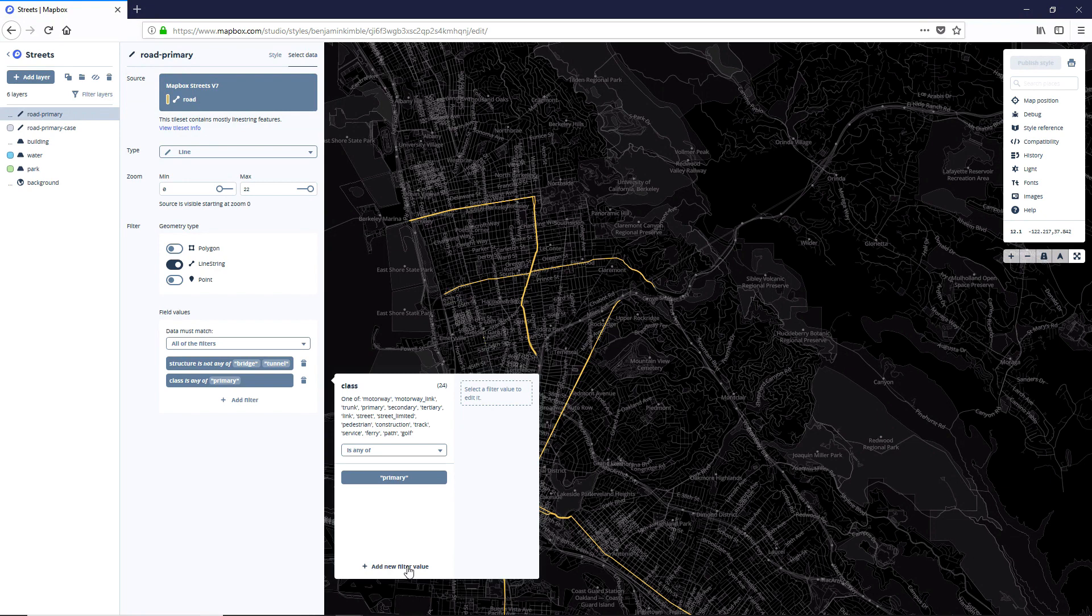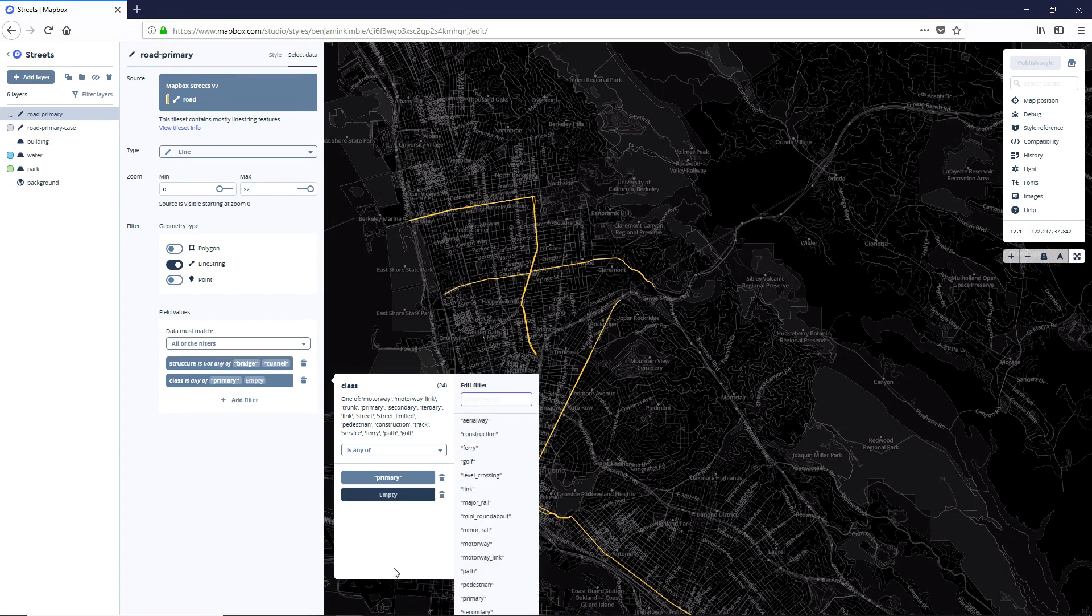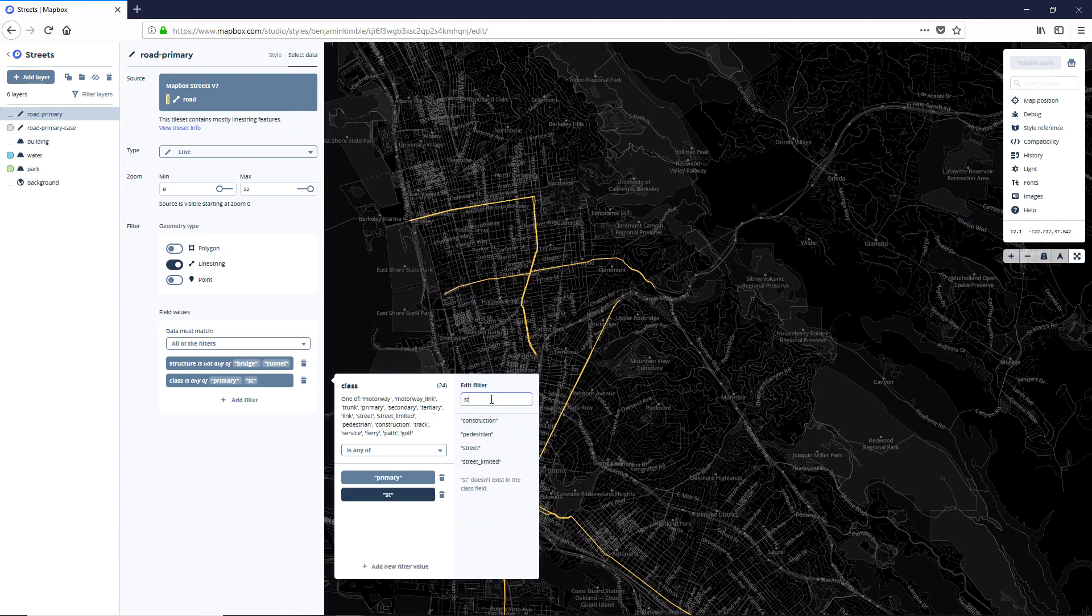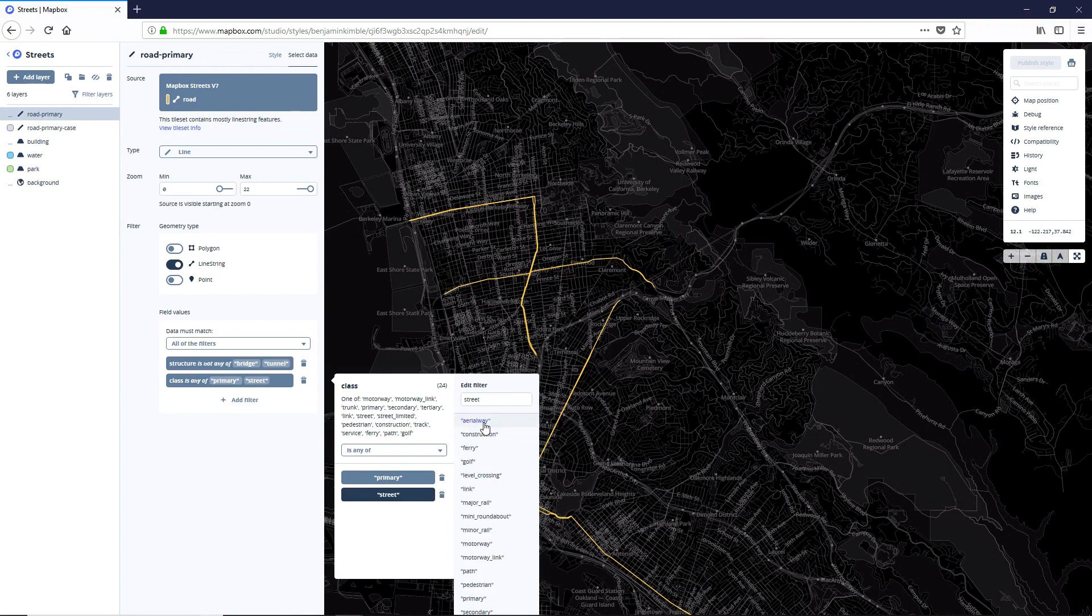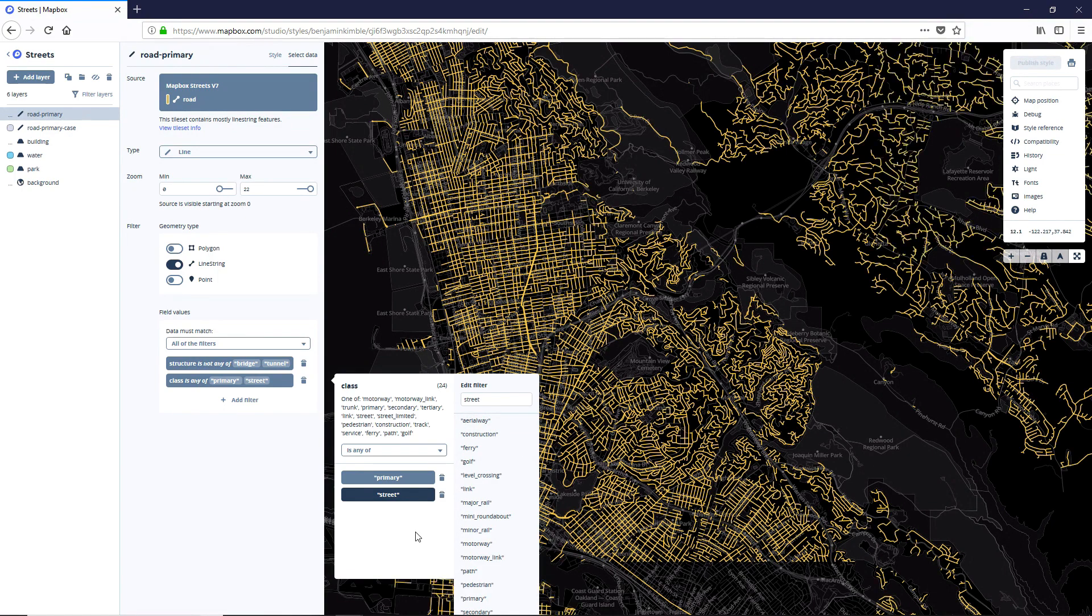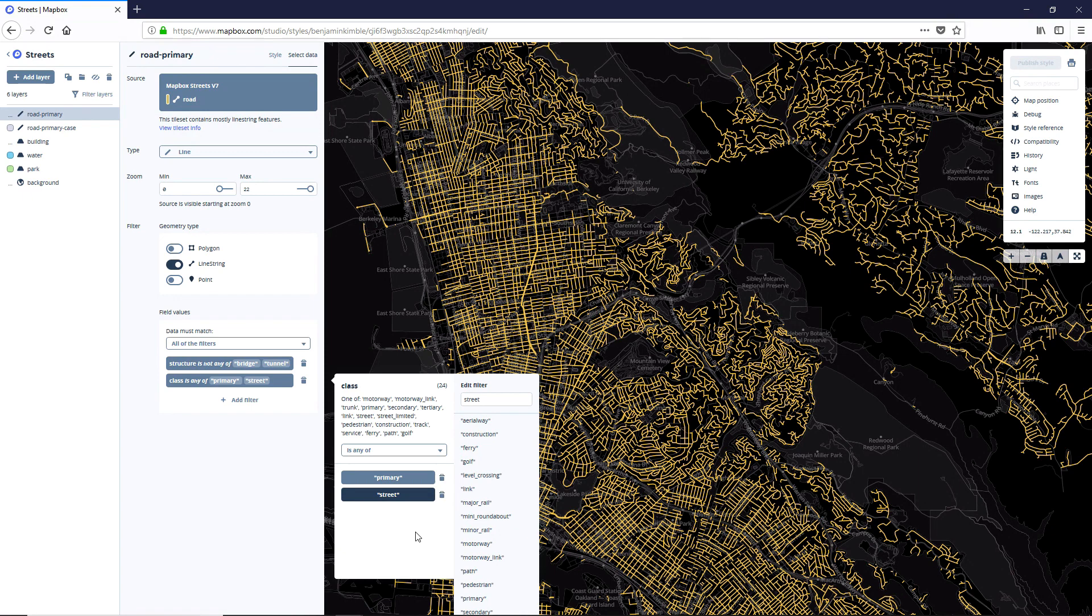So click on the class is any of primary, and then click on add new filter value. And I'm going to look for street. Perfect.